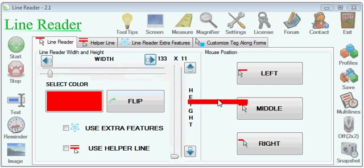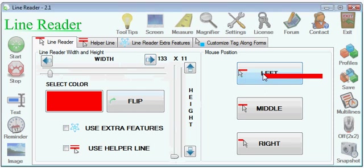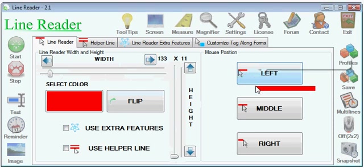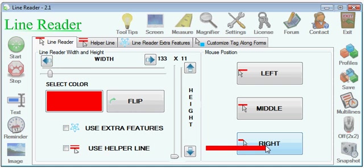Then you can change the mouse position relative to the line. So here the mouse is at the left, in the middle, and at the right.